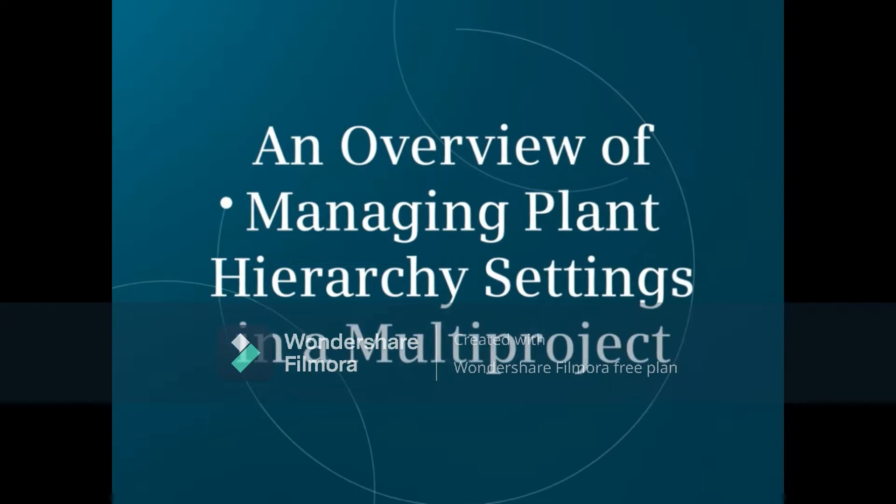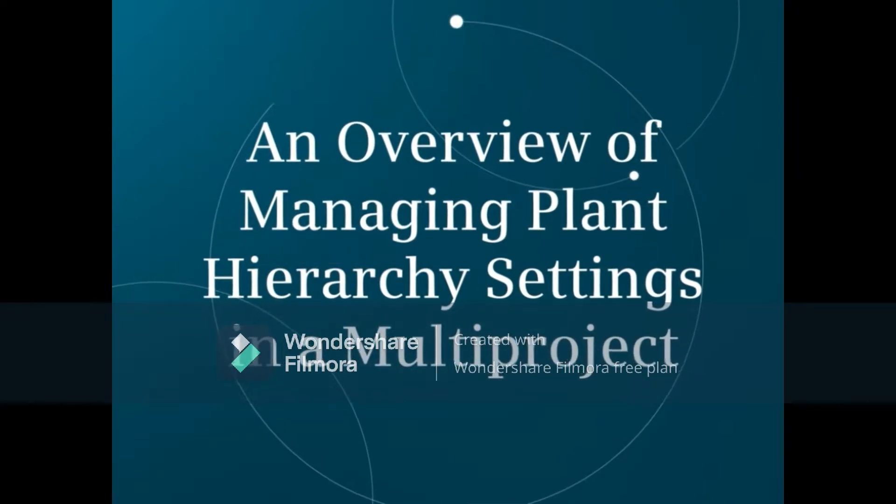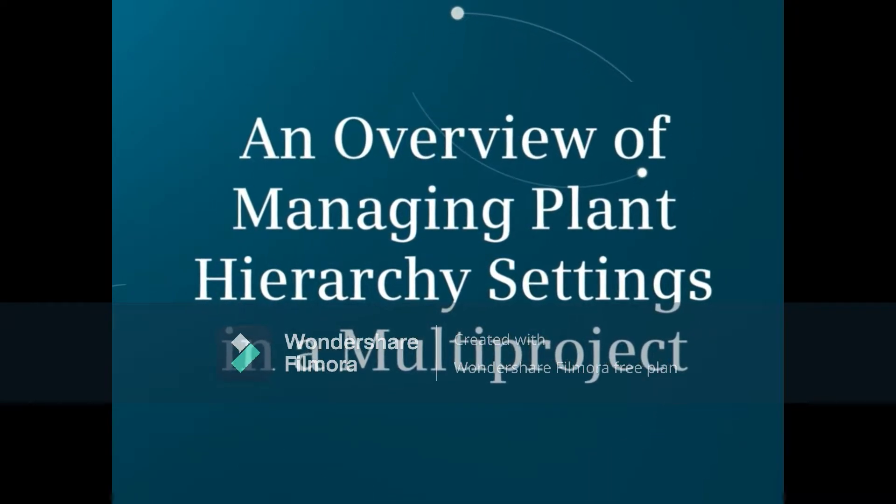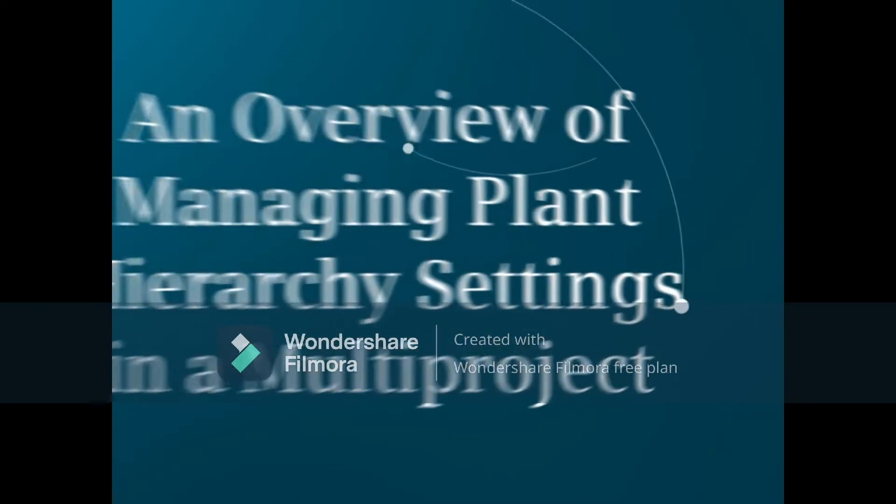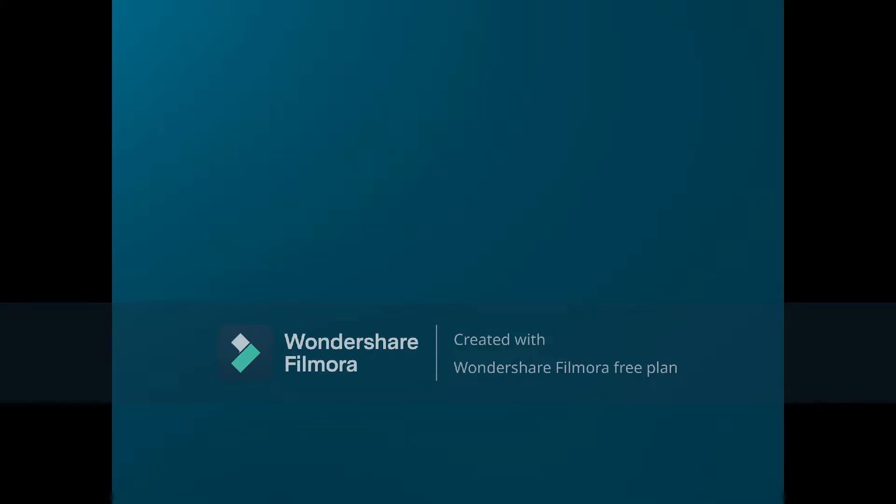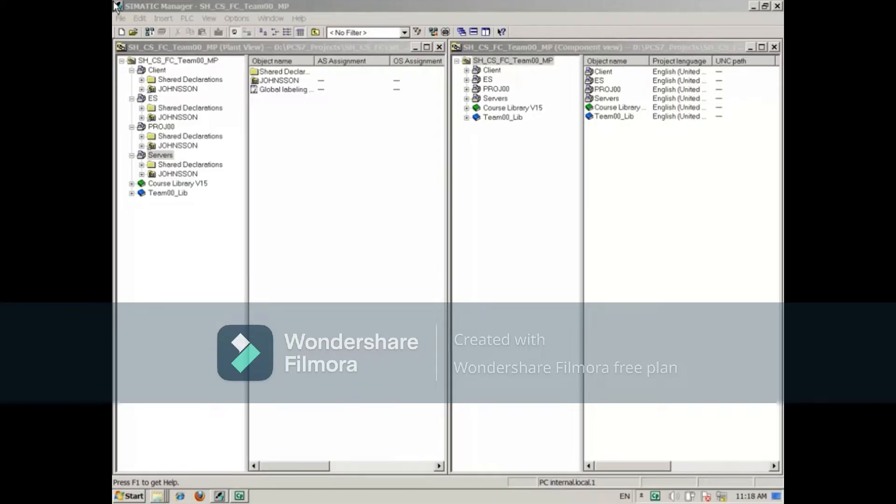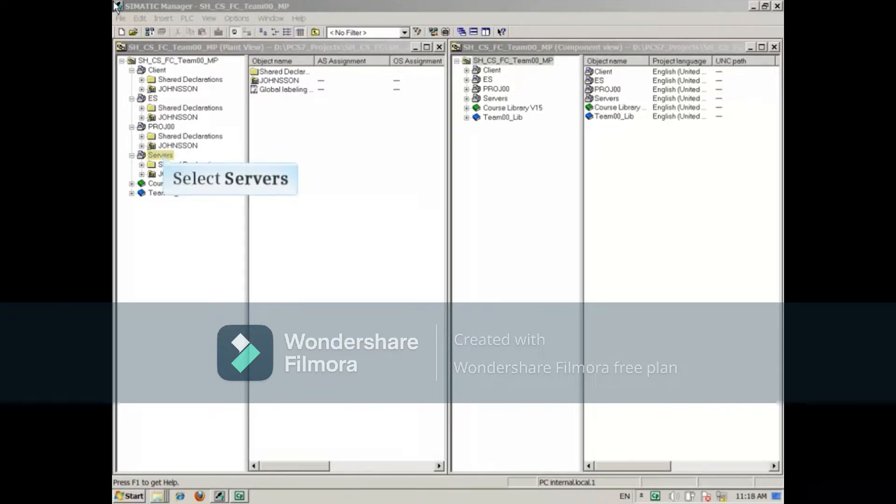This video will provide an overview of how to manage plant hierarchy settings in a multi-project. Each project within a multi-project has OS settings that must be made.